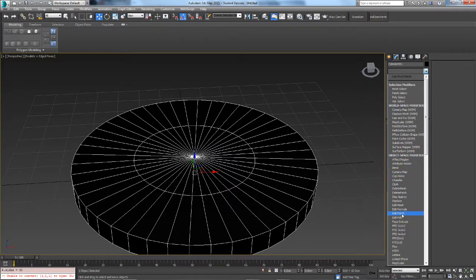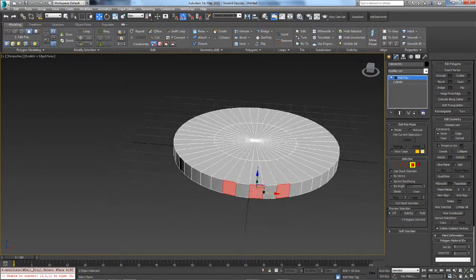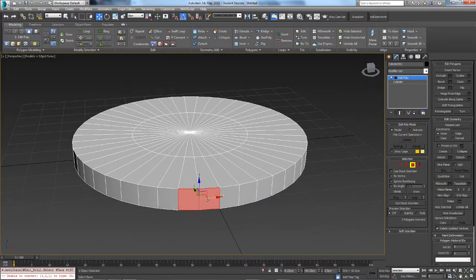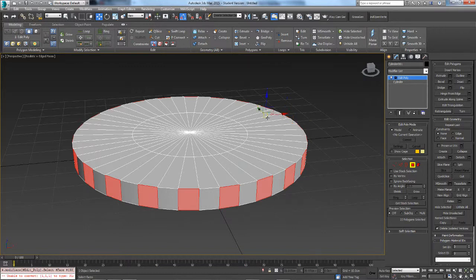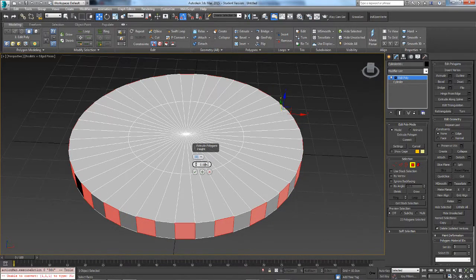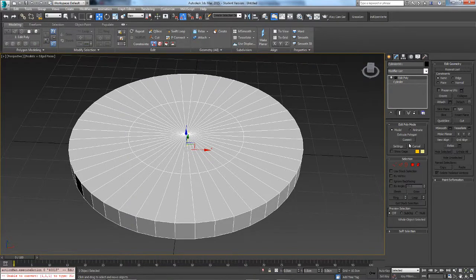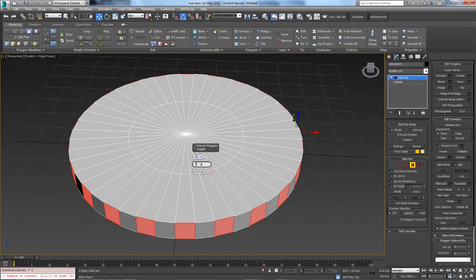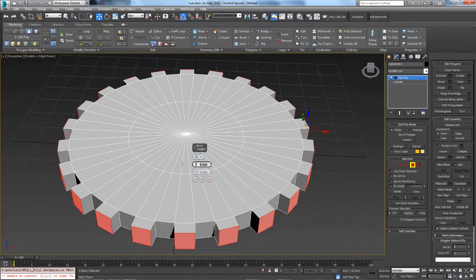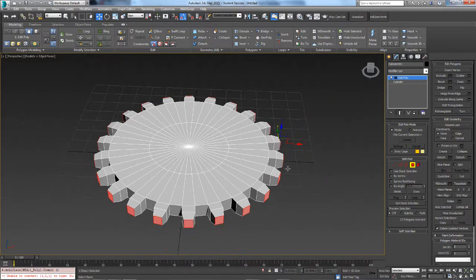Add an edit poly modifier, apply a green material, then go into polygon mode and select every other face. If you watched my dot selection video, all you have to do is click two adjacent faces and click Dot Loop. Then go to Extrude — extrude 4 cm — then Bevel with a height of 4 cm and an outline of minus 1.